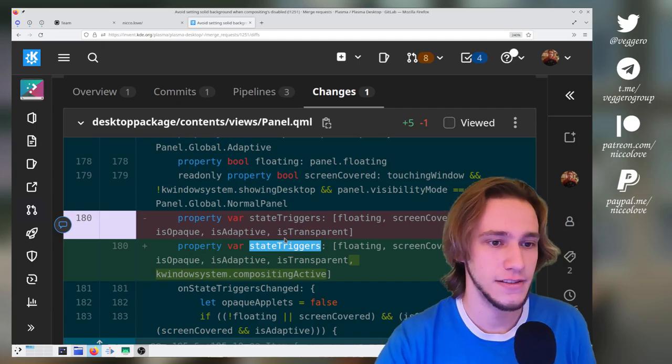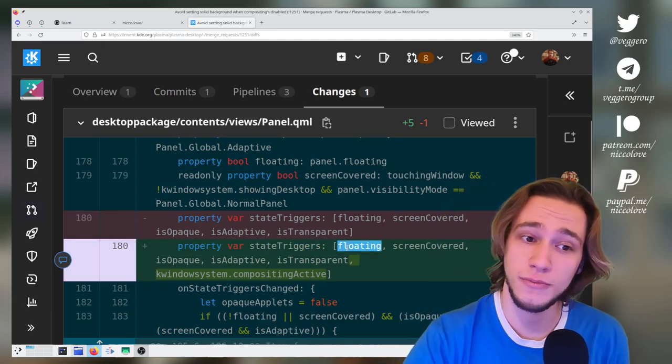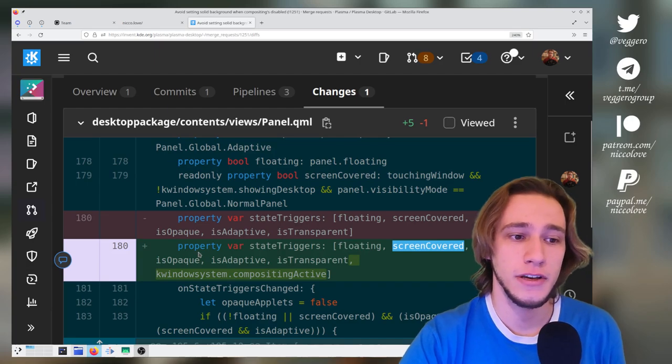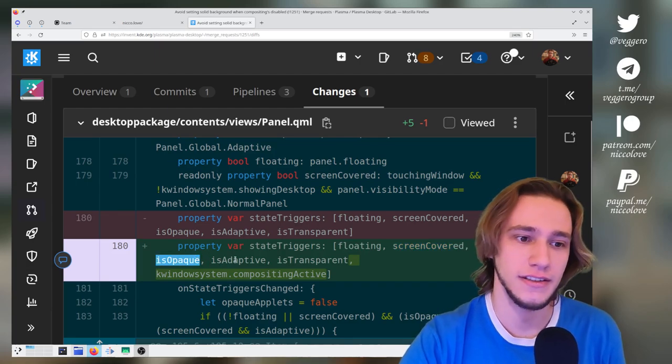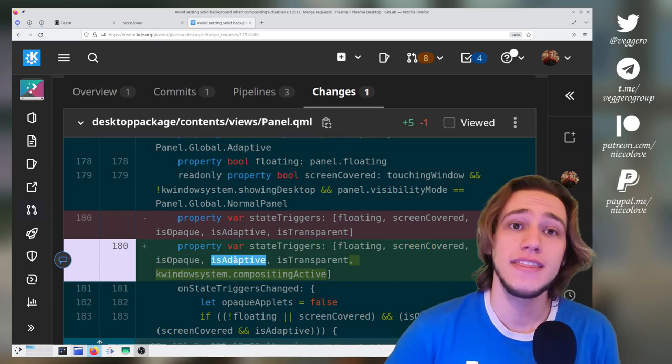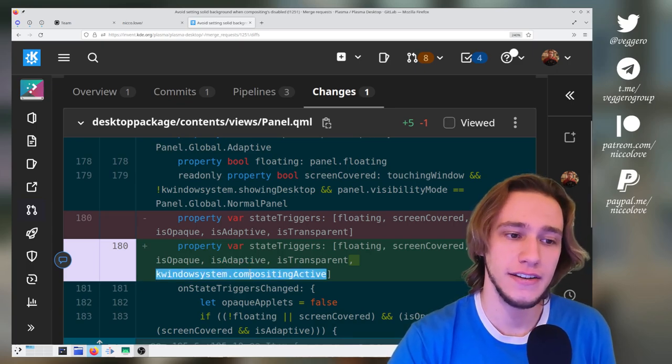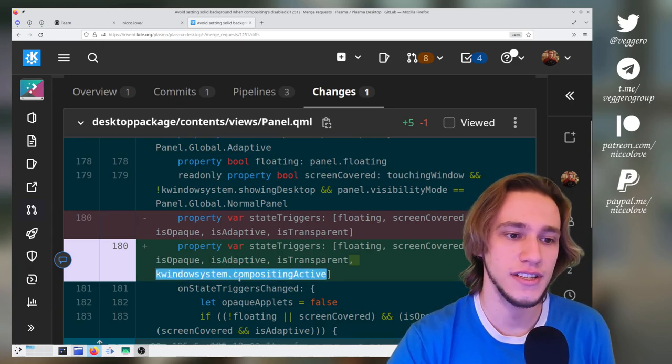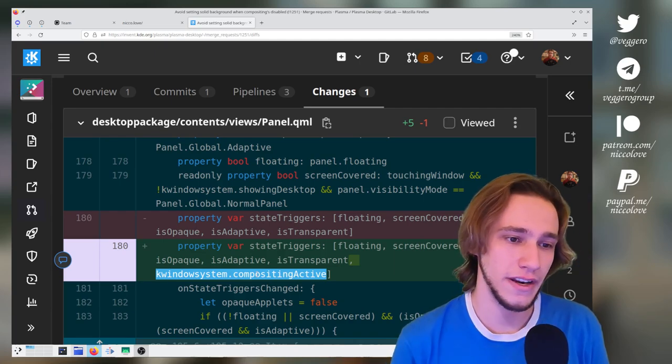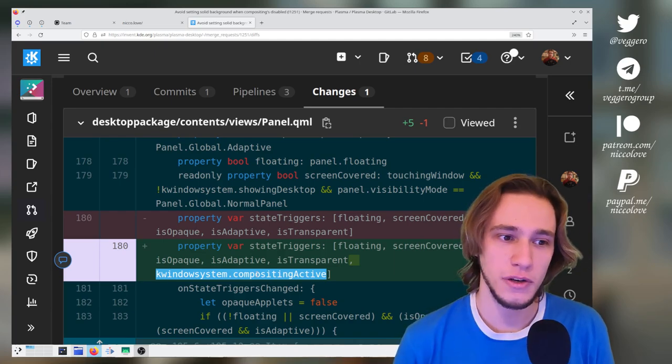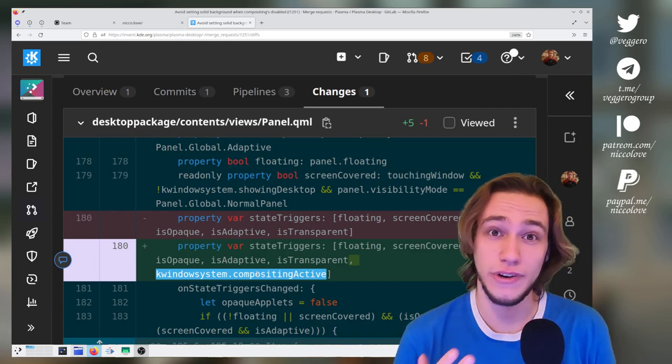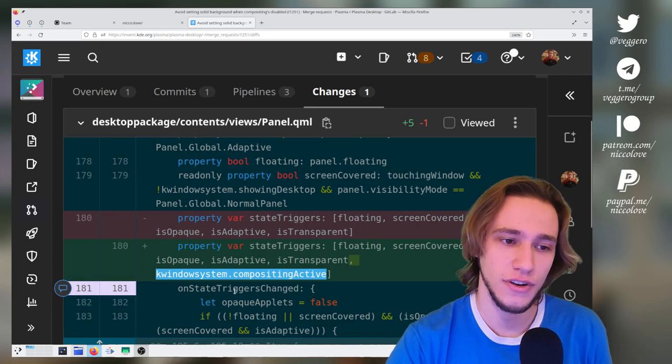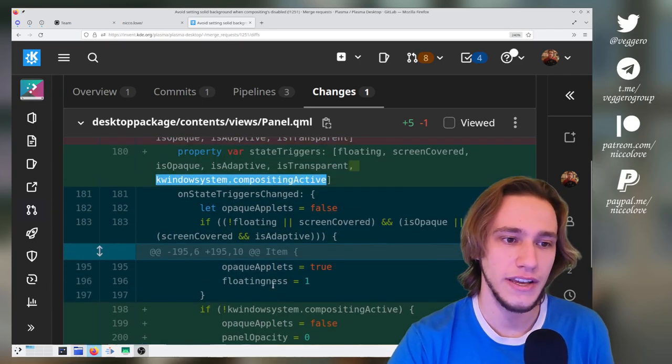These triggers are: is the panel supposed to be floating, is the screen completely covered, is the panel supposed to be always opaque, is it supposed to be always adaptive—this kind of thing. So we now simply add a new value to check, which is: is compositing active? Because obviously when we turn off compositing, we want the panel to know that.